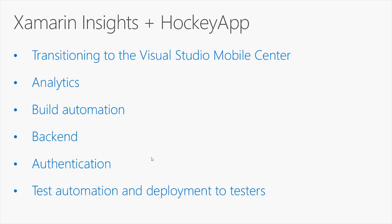A new cloud-based environment from Microsoft which provides analytics, build automation, backend where you can create tables for your apps in a very few steps, authentication based on the Azure Active Directory and on social network providers, and test automation and deployment to testers.